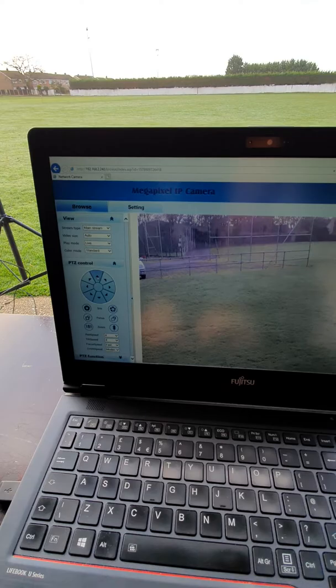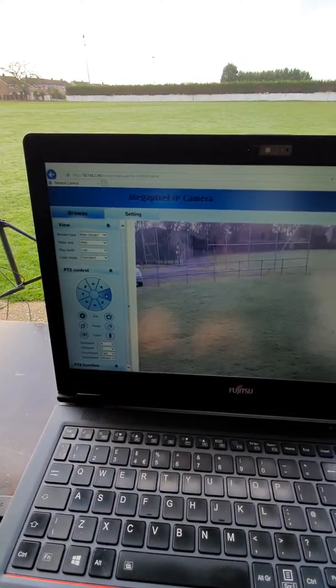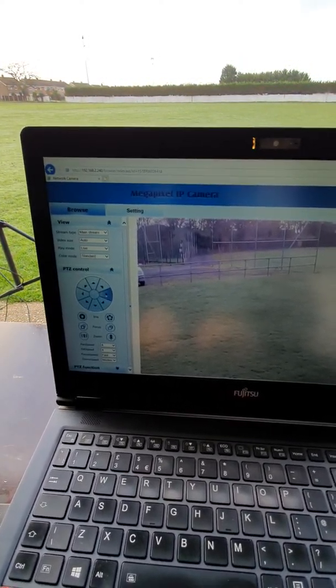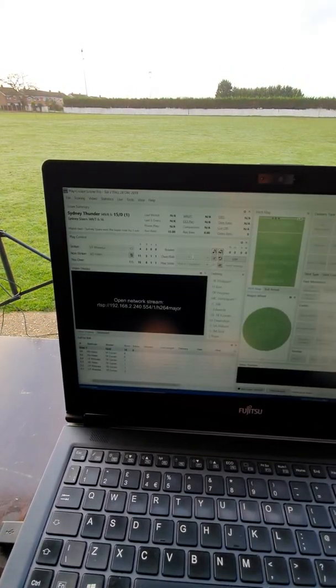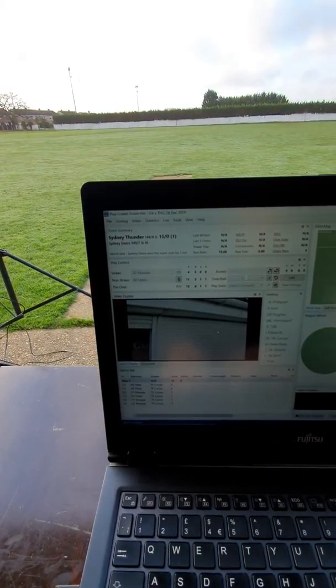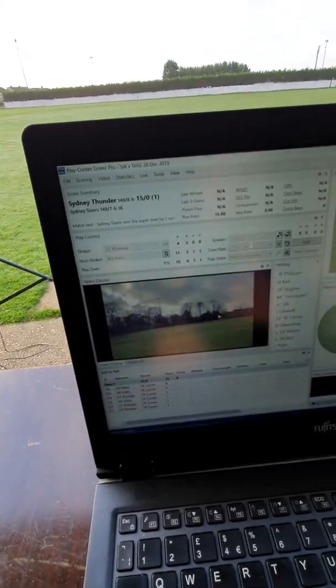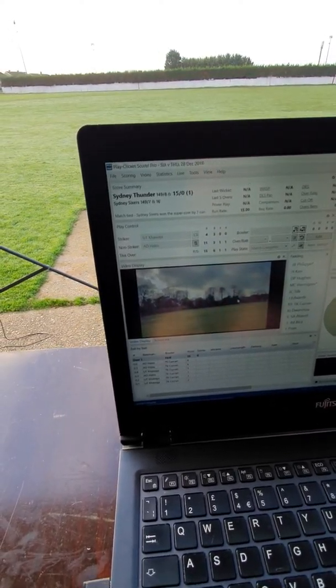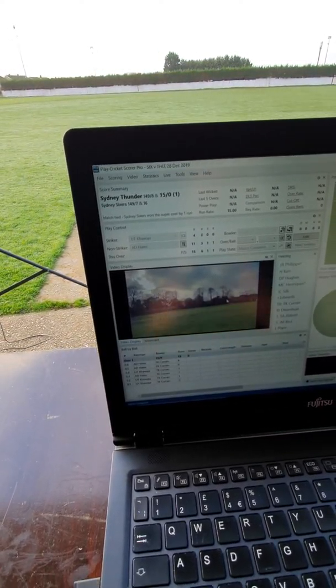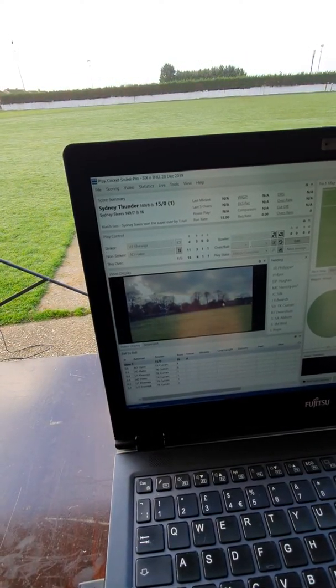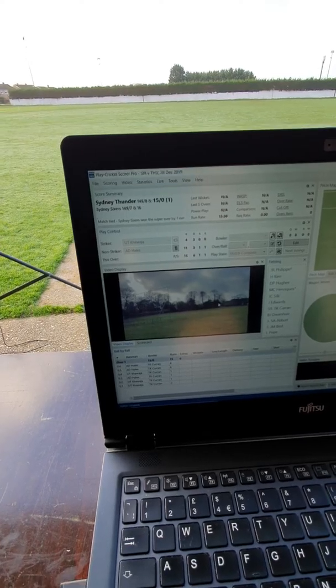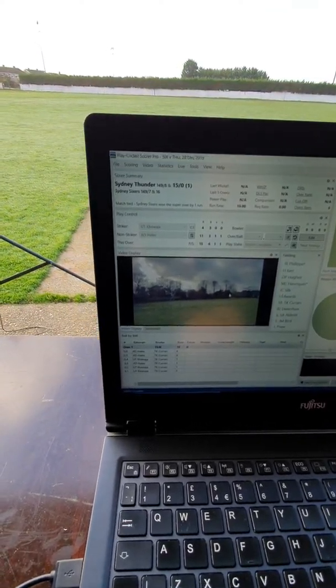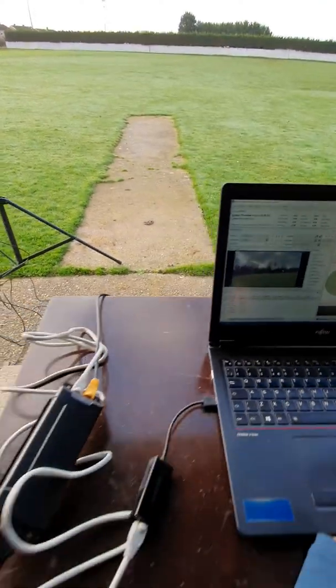And you'll see that we can now steer the camera to wherever we want it to be. For example, there we go. And then you'll see that the camera position has changed in PCS Pro. Again, we'll send out more details on how to capture the video and live stream the video. But just for now, that's how easy it can be to get your IP camera feed into PCS Pro.